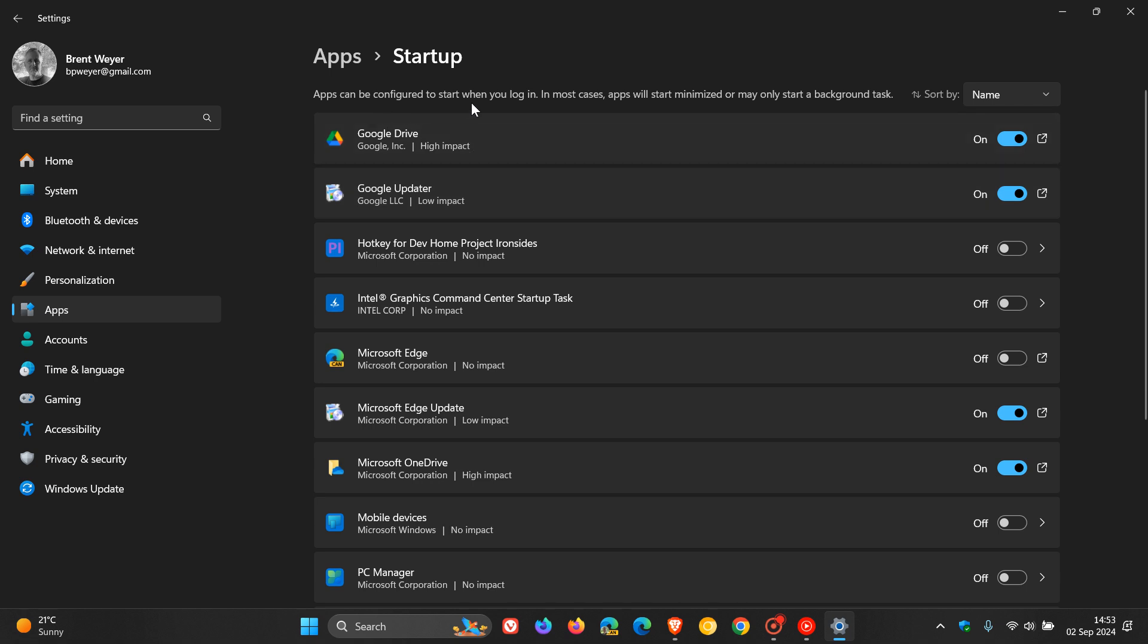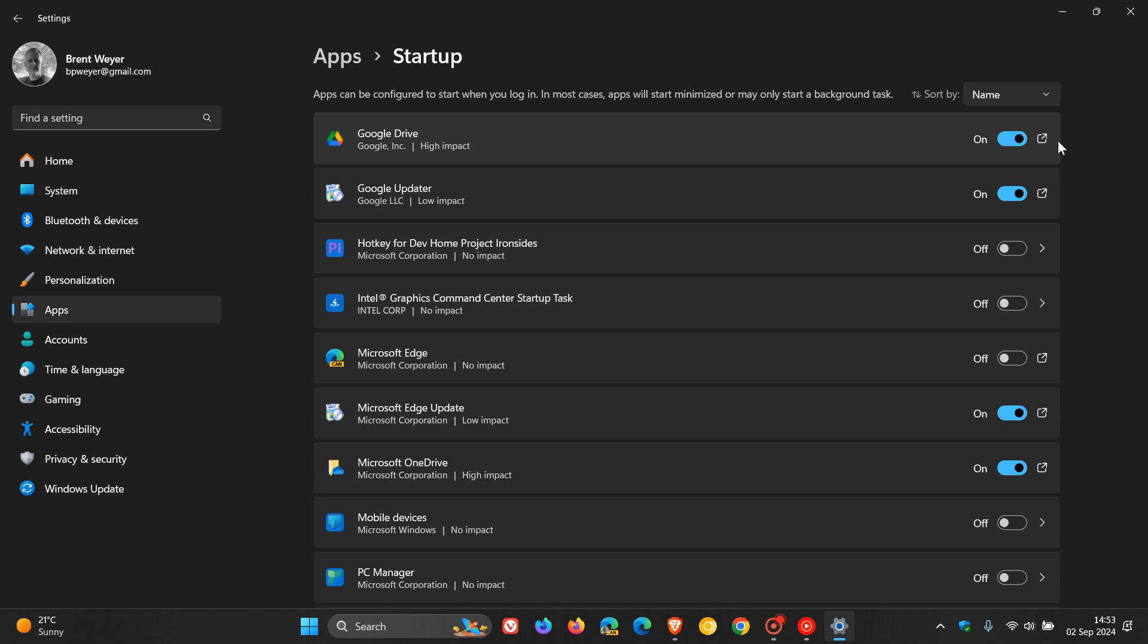So it says apps can be configured to start when you log in. In most cases, apps will start minimized or may only start a background task. As mentioned previously, if you set the toggle to on, obviously the app will automatically start when you sign in. And if you set it to off, it will prevent the app from starting automatically when you boot up your system. So that obviously goes without saying in most cases.